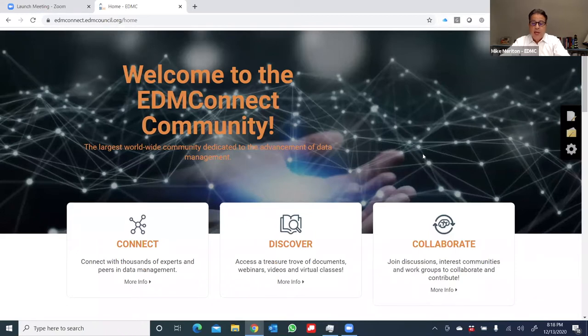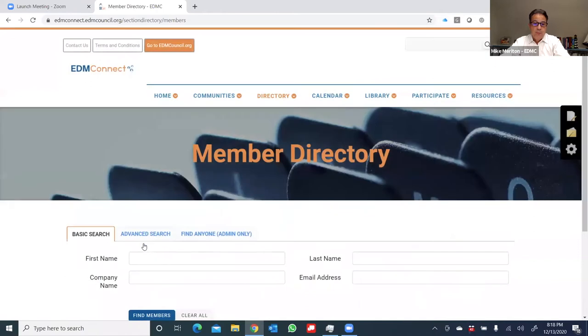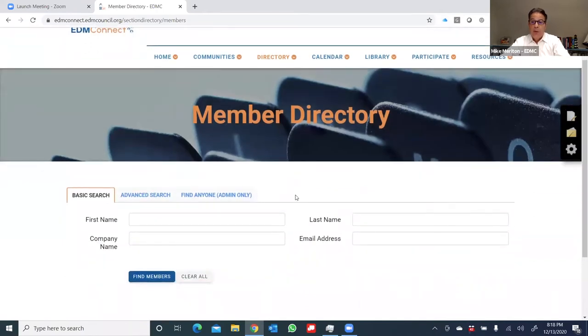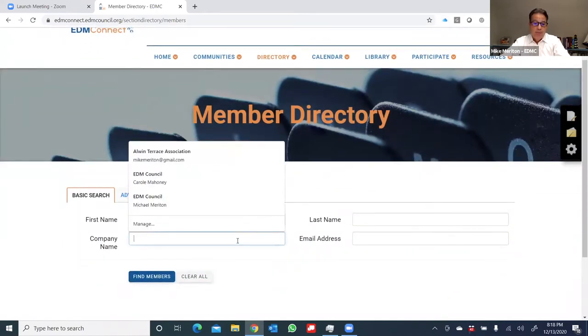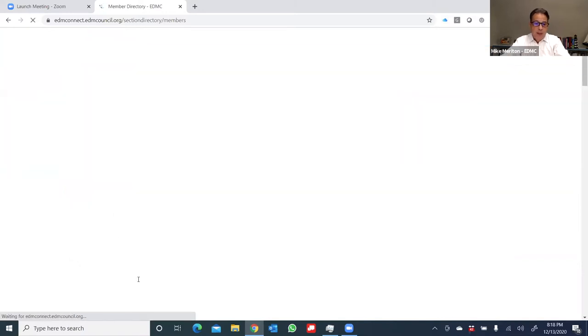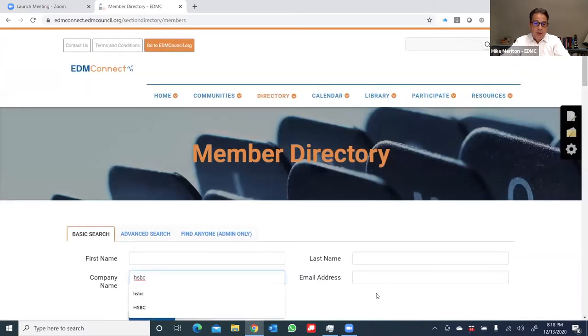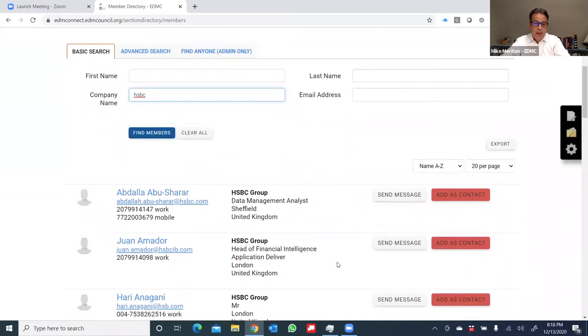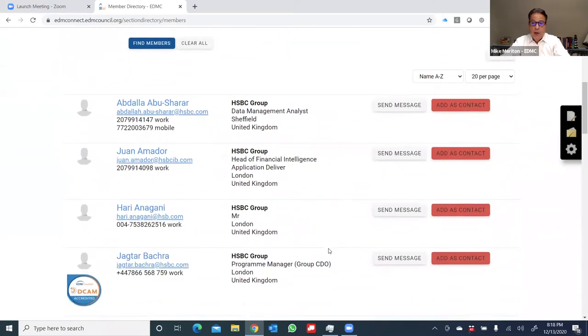To connect with other members, I'll go ahead and click on the Connect action bar. This brings up first the basic search, where you can go by someone's name or company name. And we'll choose the company name option. Let's say I'm looking for a colleague at HSBC. And we'll type that in and commence the search.